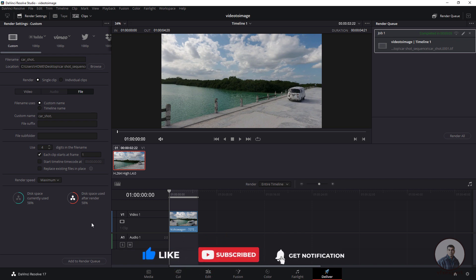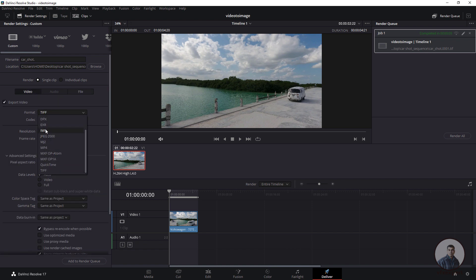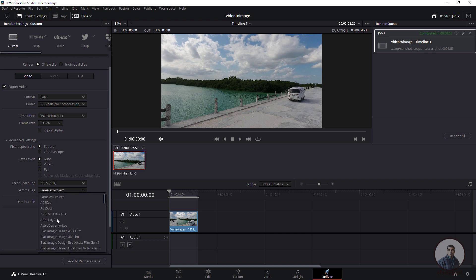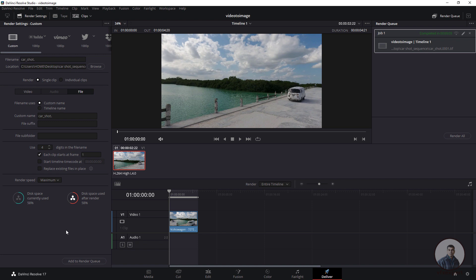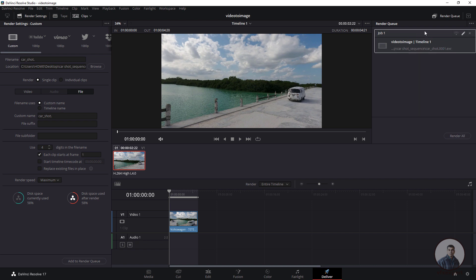If you want to export in EXR format, go back to Video in the render settings and select EXR as the format. Under color space, you can select something like ACEScg (SAP 1) and set Gamma to Linear. Check your File settings again, then add to the Render Queue. Cancel the previous completed job, then click Render All to export in EXR format.